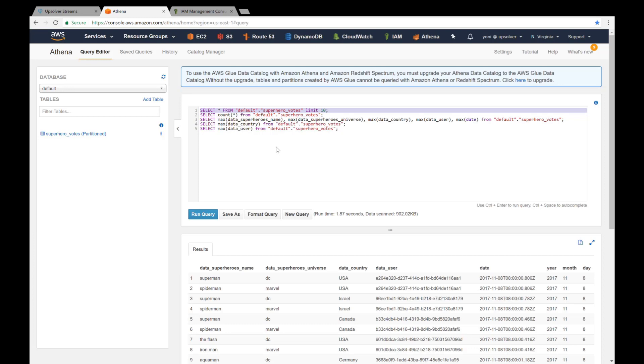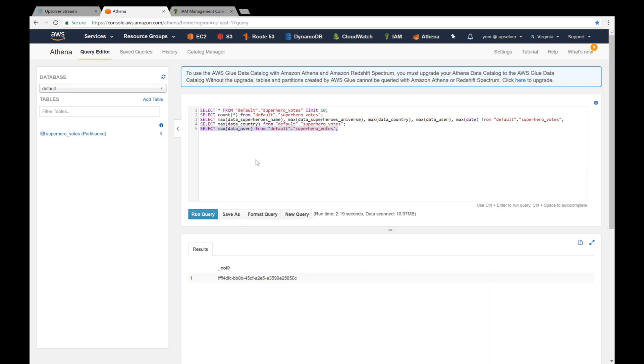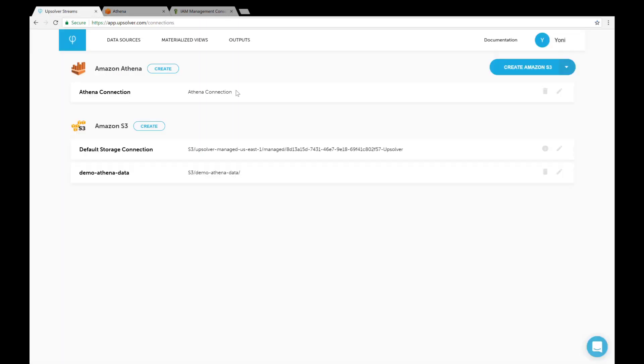This is a table in Amazon Athena that I created using Upsolver. My data source is a stream of users voting on their favorite superheroes on a website. Now I'll show you how I created this table.